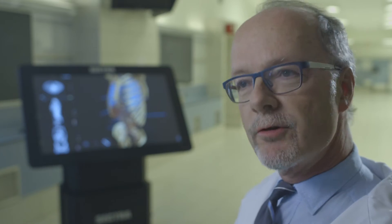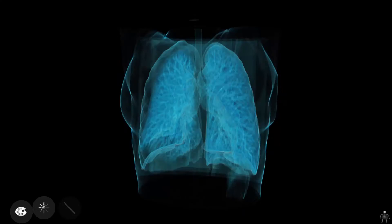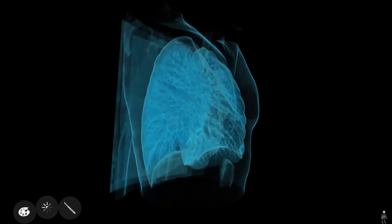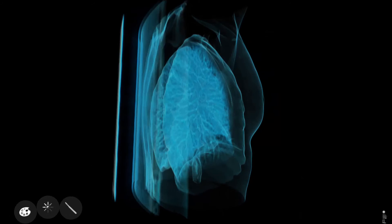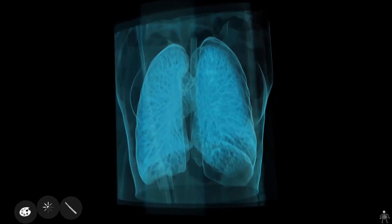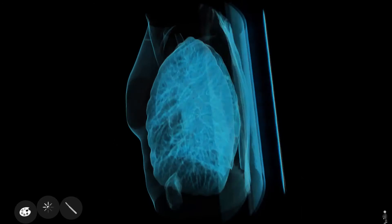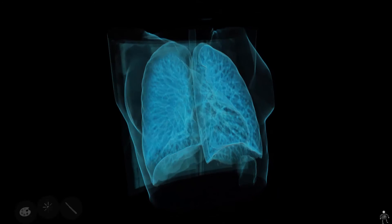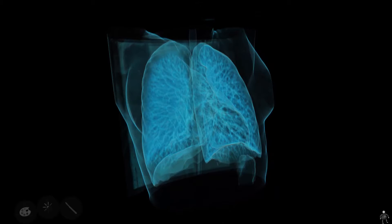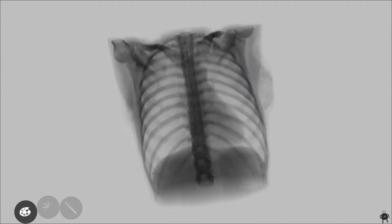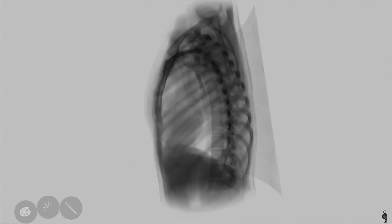Cadavers come with certain diseases that students find every year, but it's rather random. What we can do with the anatomy table is take a more strategic approach to the understanding of disease and load up images from the diseases that we're covering at the time.